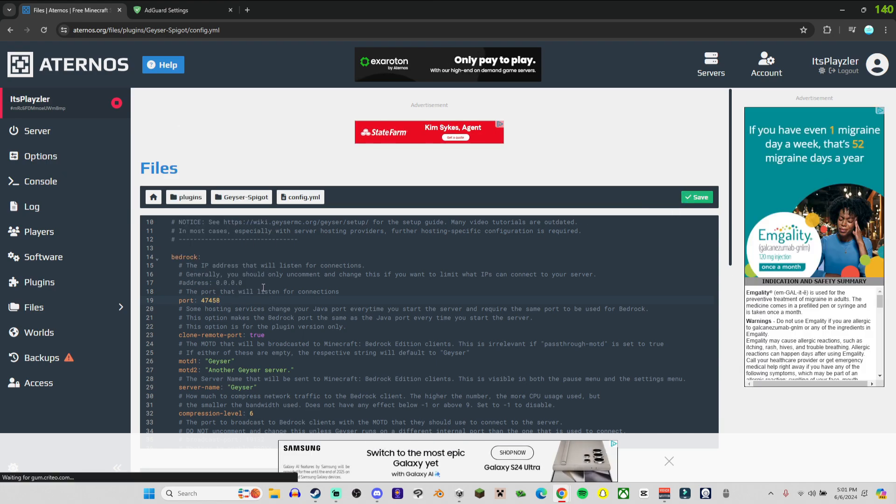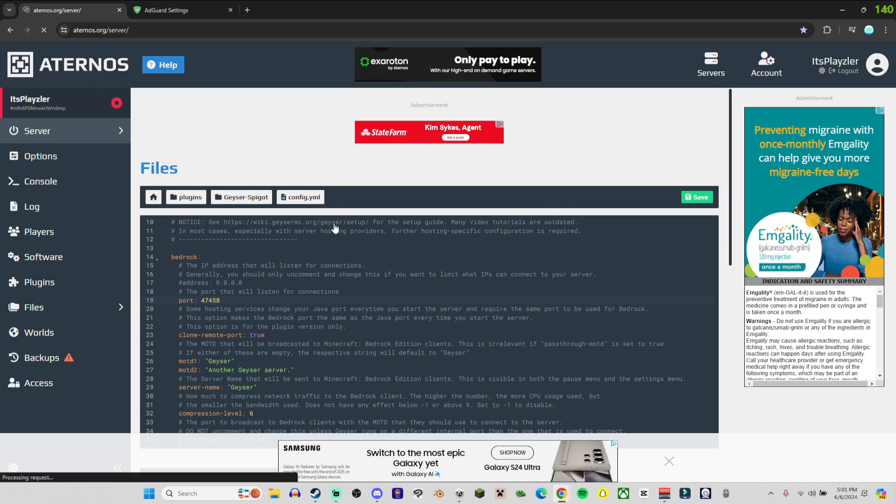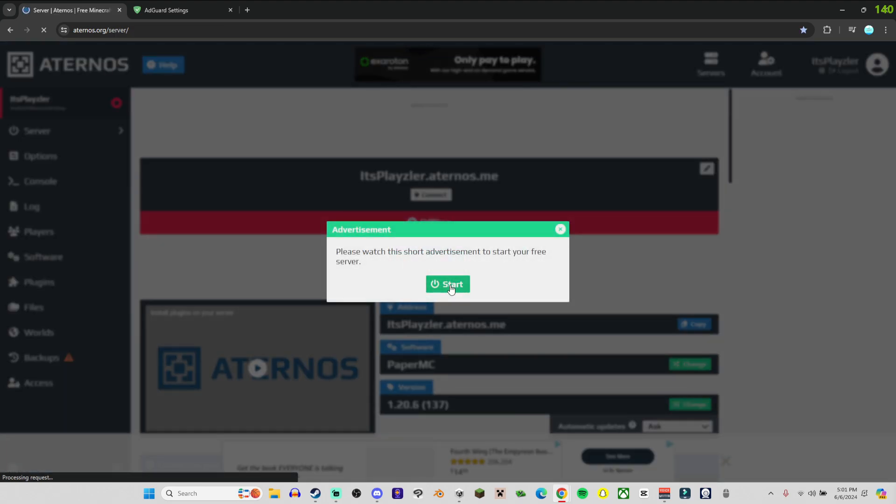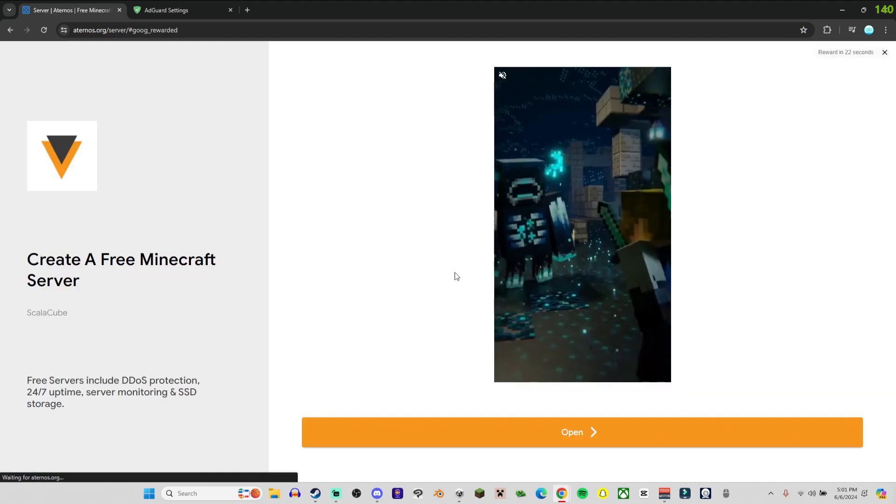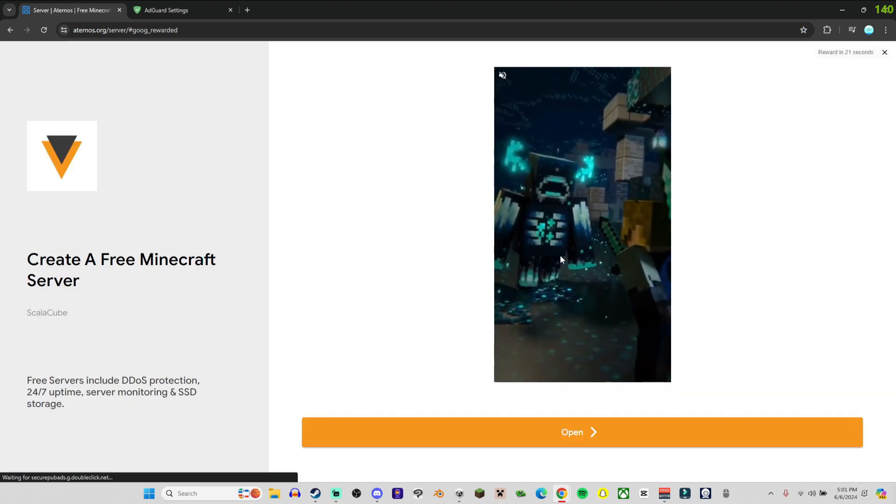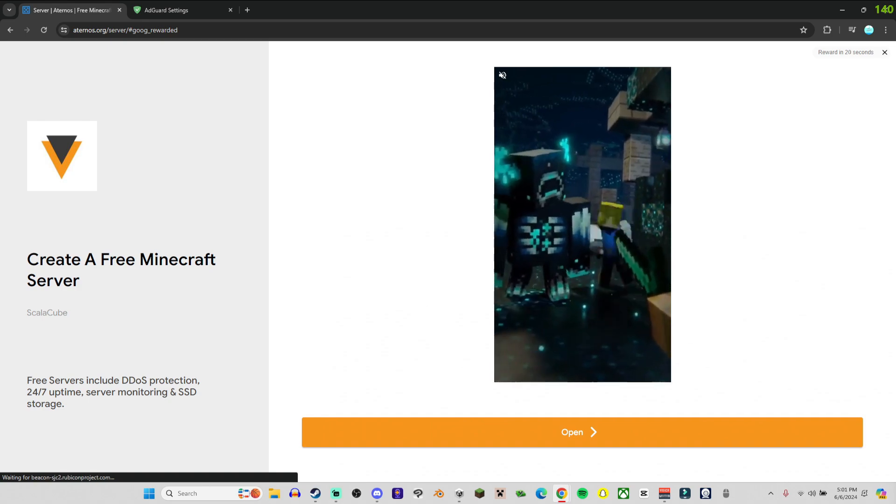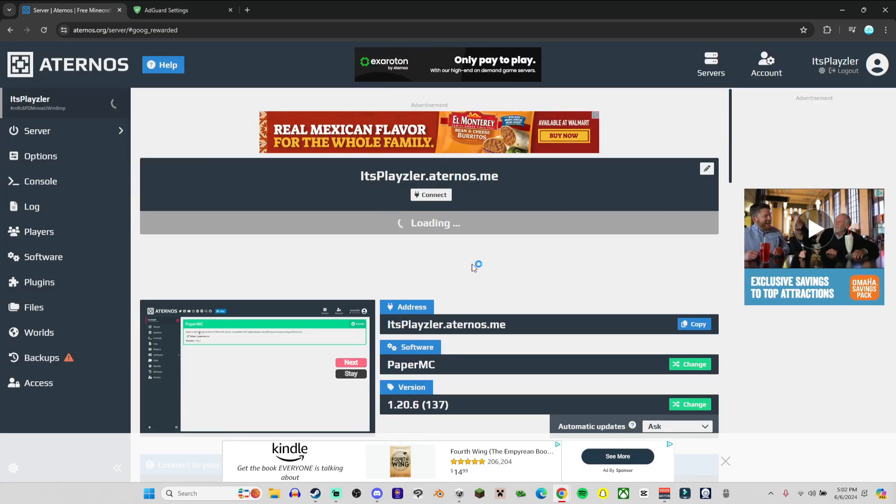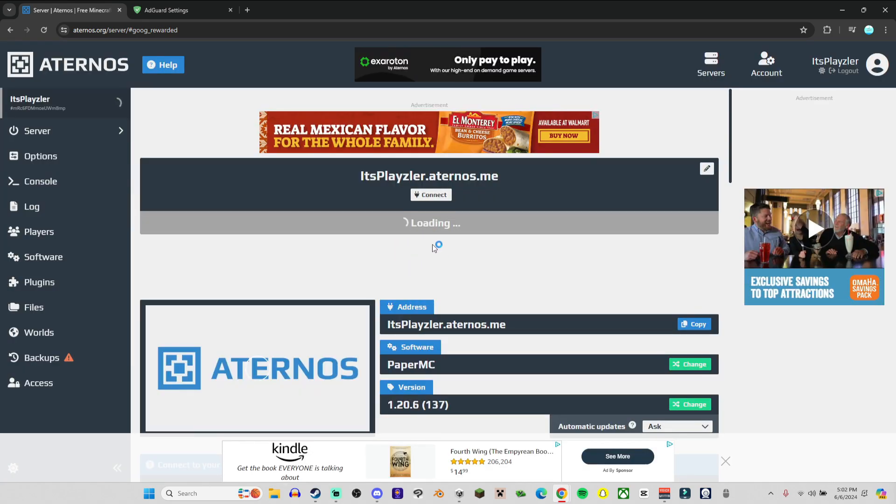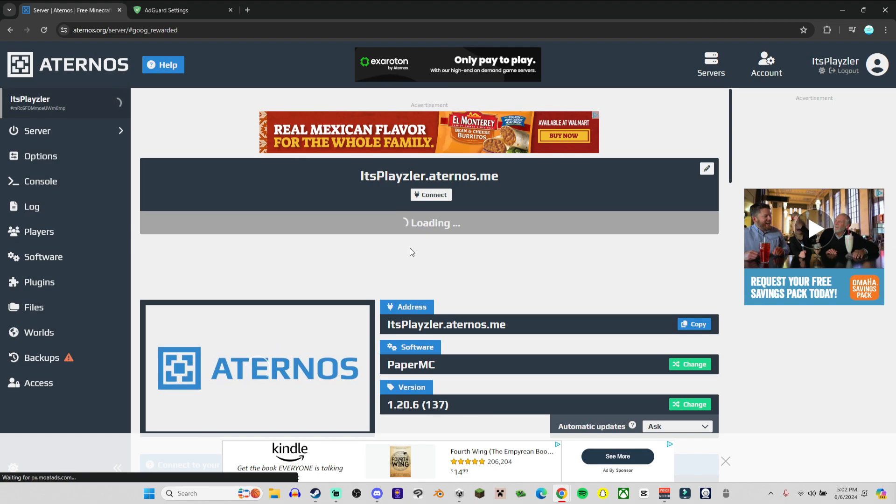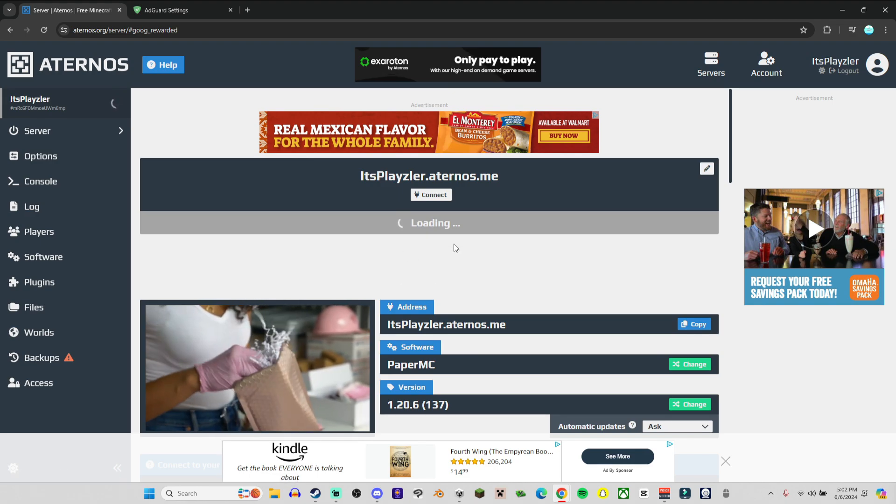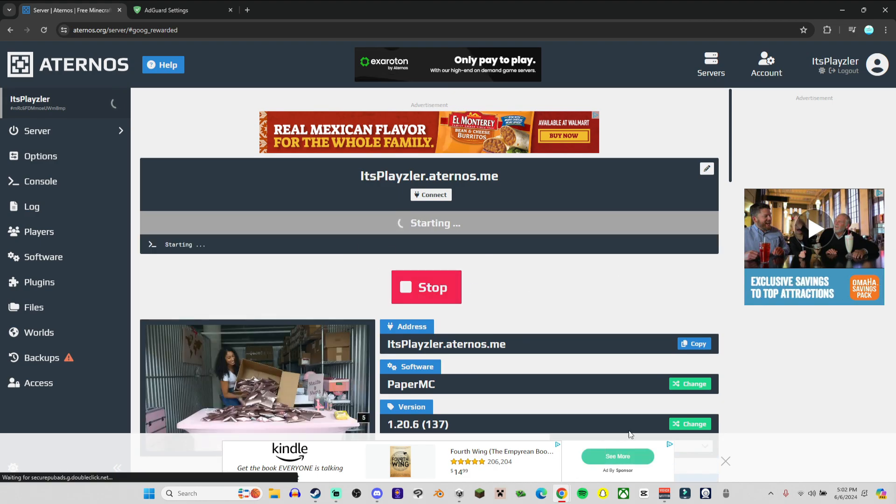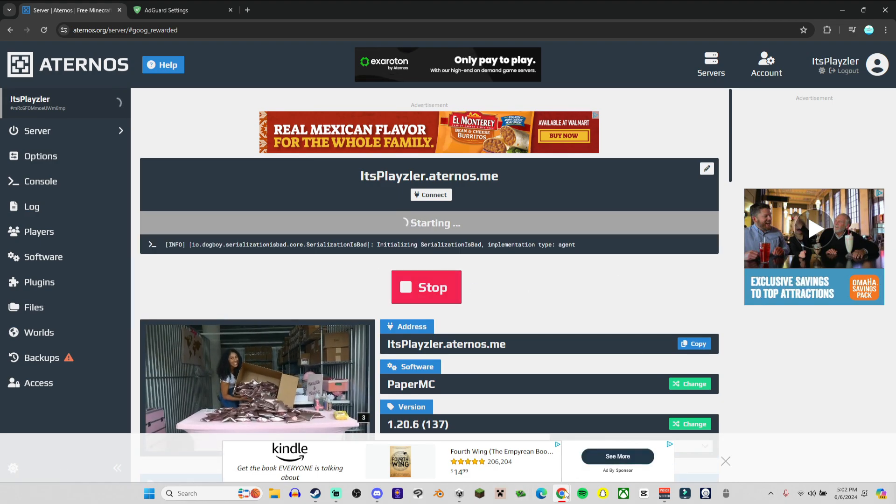And then head back to Server, start the server. And you do need to sometimes watch an advertisement for it to work. There we go, click on the X and start it up. Sometimes it automatically starts, sometimes you have to press it twice. And boom, this should be everything you need to do.